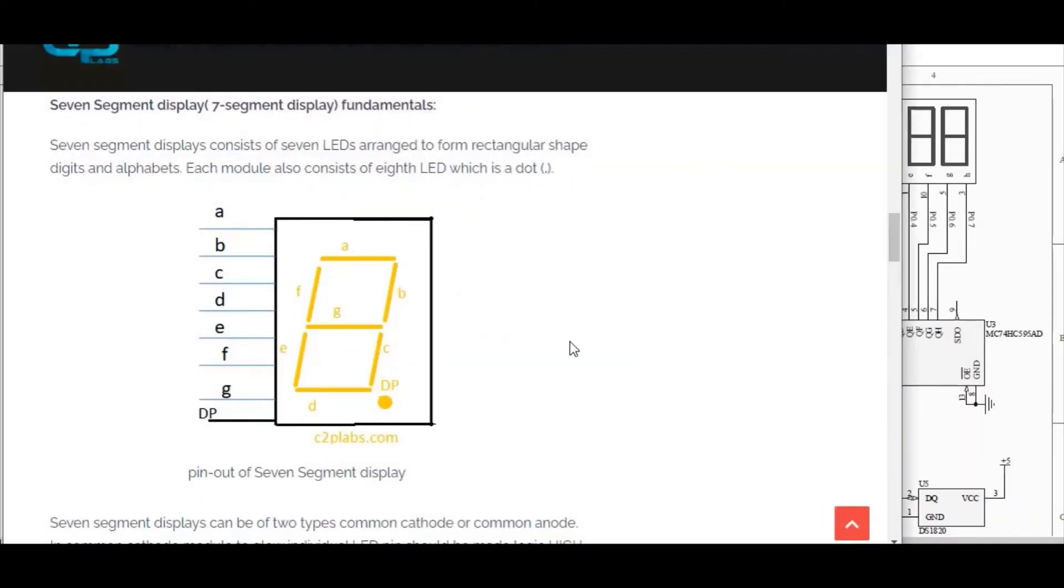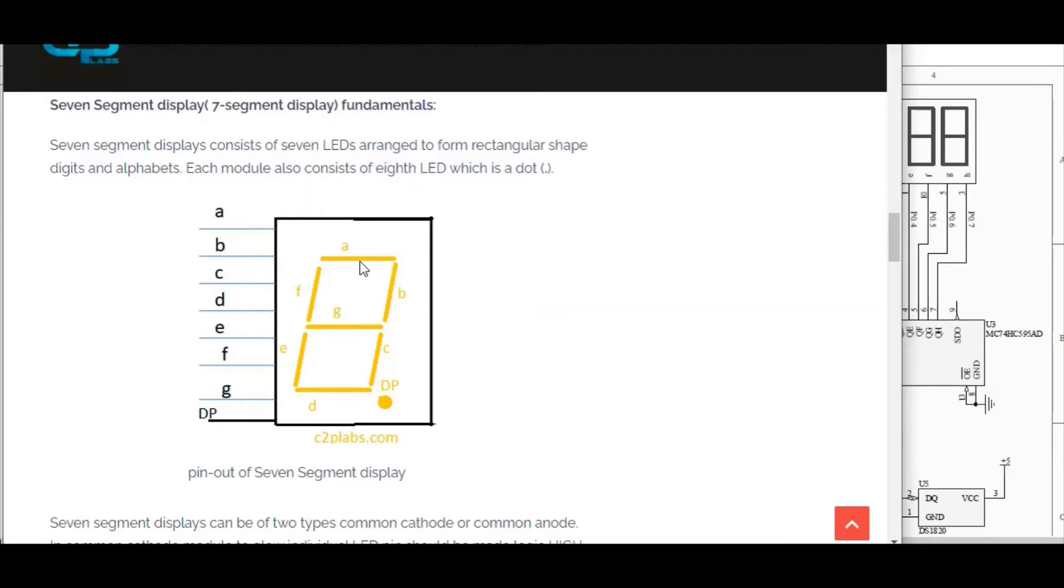7-segment display consists of total 8 LEDs. 7 for forming the digit, 1 for dot. So we have to make this particular IO, high or low, depends upon the type of 7-segment display to glow this particular segment.